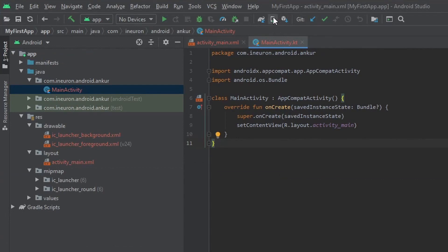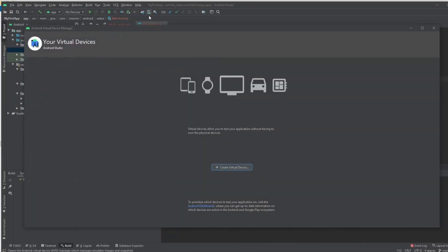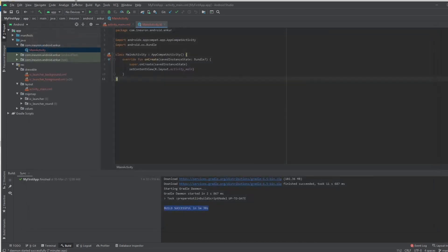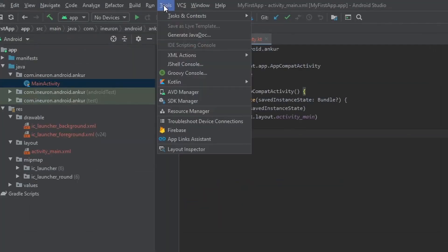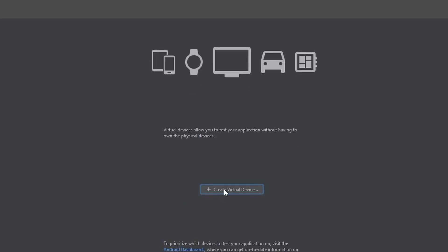AVD stands for Android Virtual Device. If you're not able to find the AVD icon, you can just go on the top, click on Tools, and then select the AVD Manager. Now once the AVD Manager window is open, click on this Create Virtual Device button.